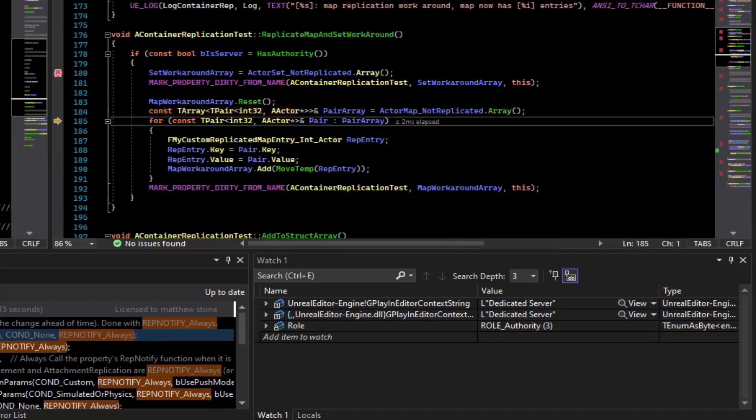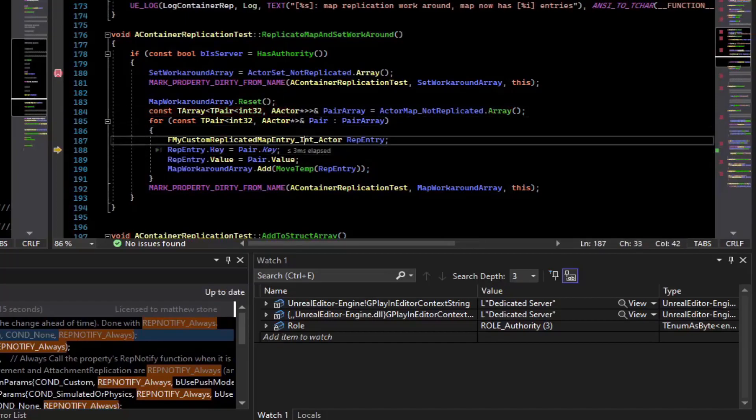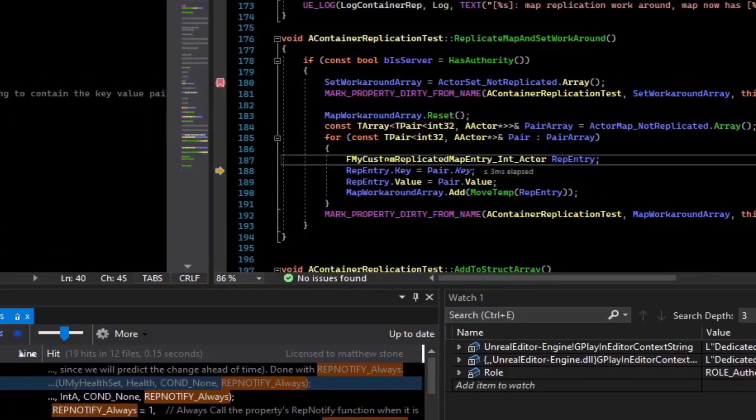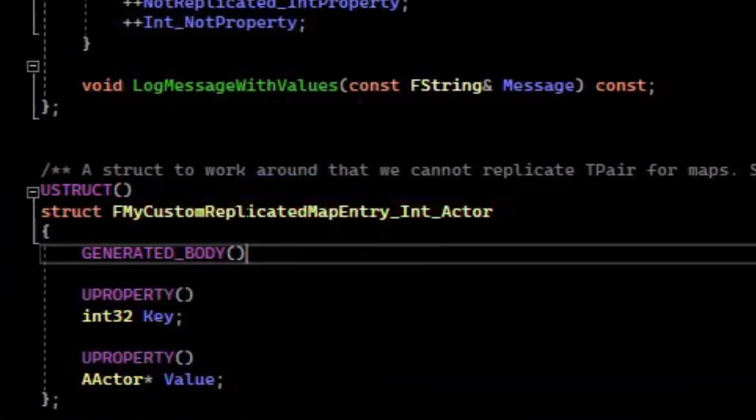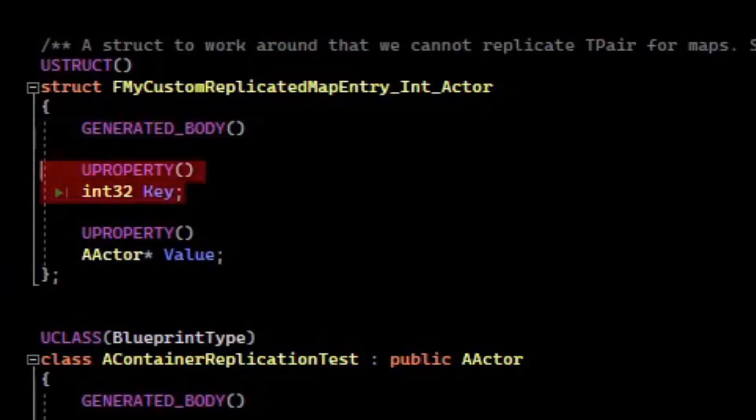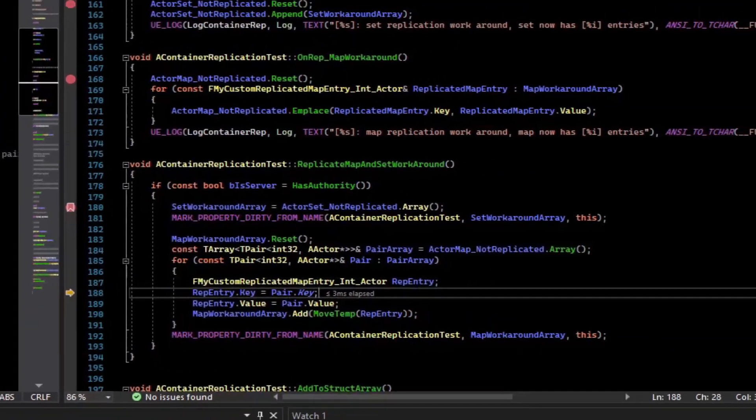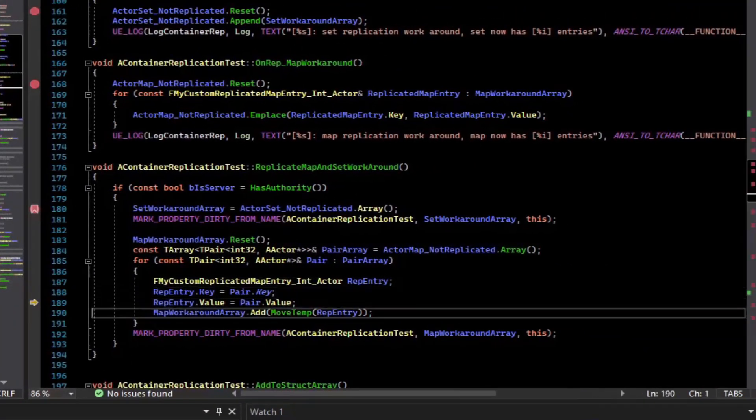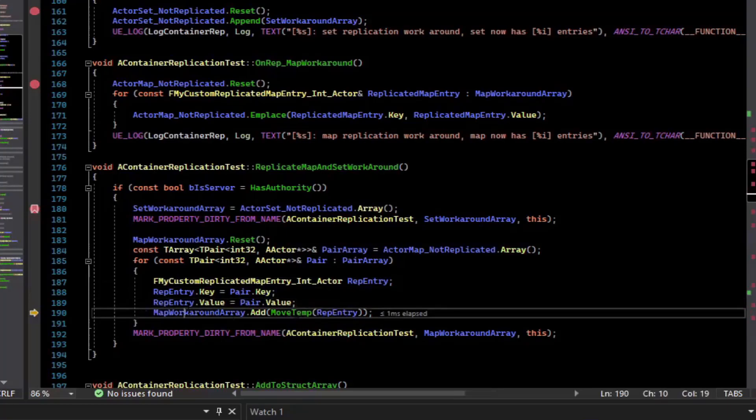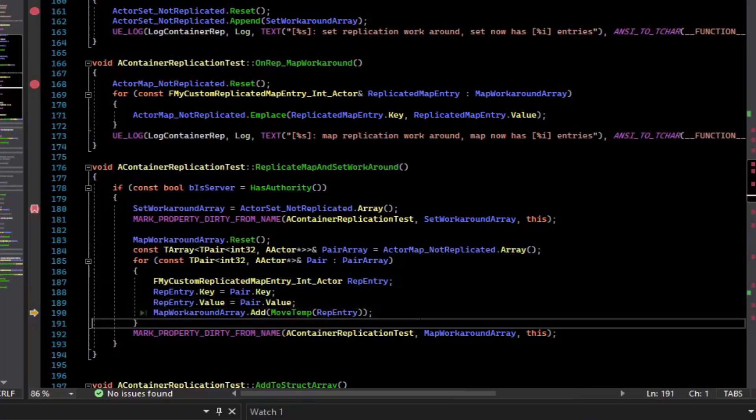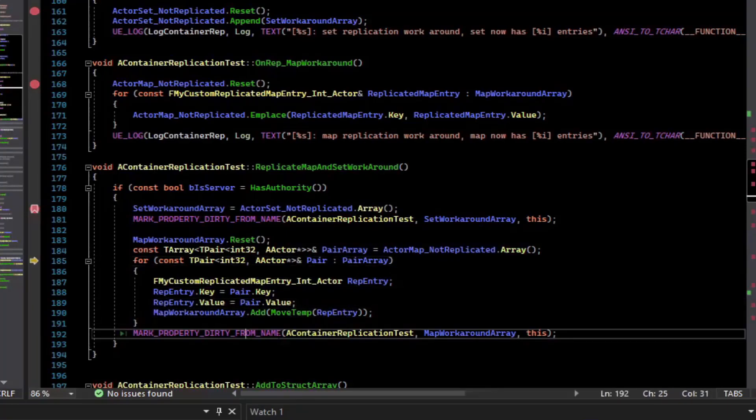And for each of the key value pairs, I've created a struct for replication. And all that has is a replicated key and a replicated value. So if we step over that, we just assign the struct, and then we add that to the replicated array. And then mark the property dirty and continue.